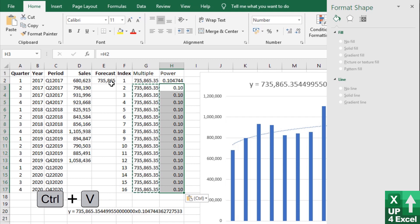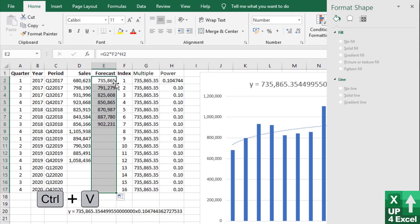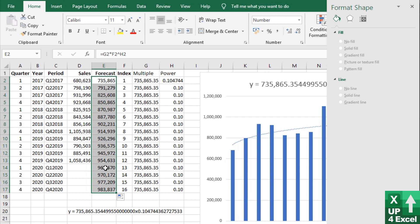And I can copy that all the way down. And we now get this forecast column.